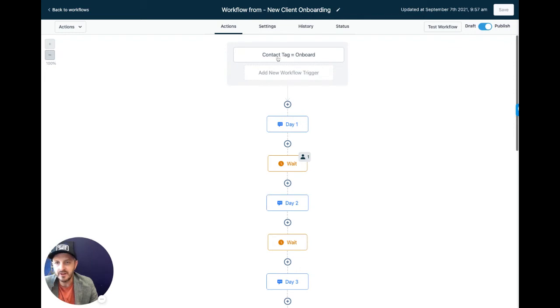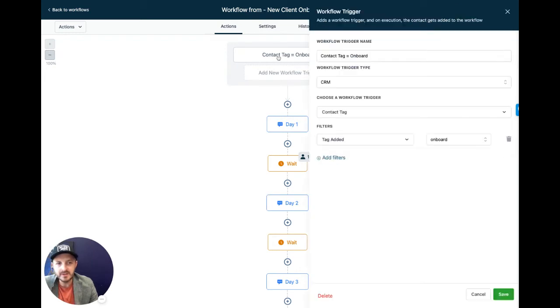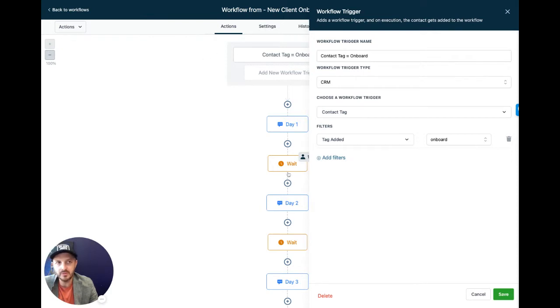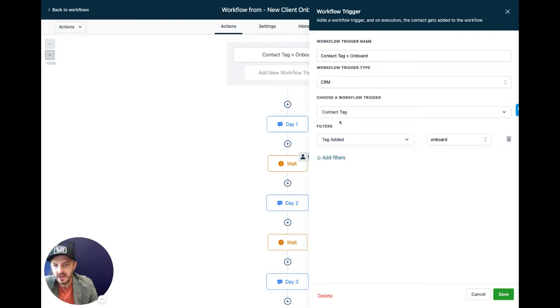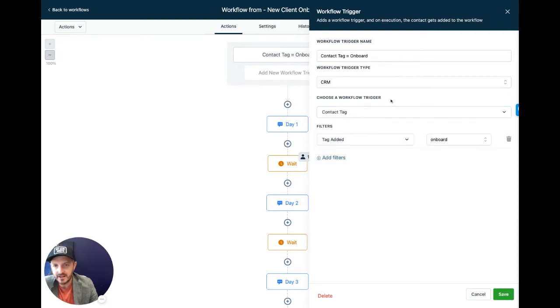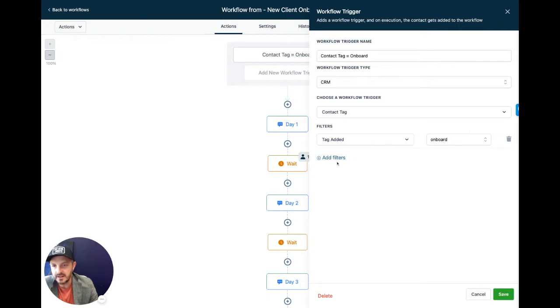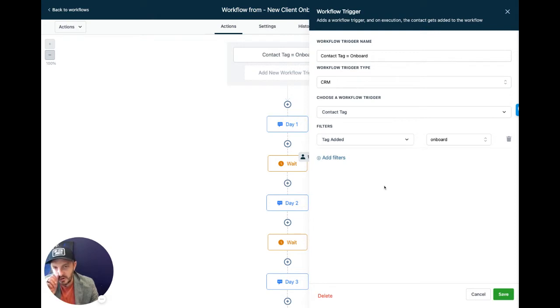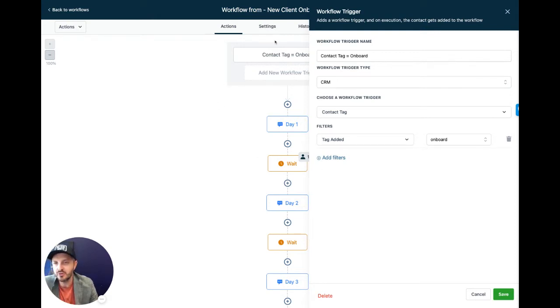So at the very top, this is the trigger. This will show you what is going to trigger this workflow. It's already set up for you. Right here, we're saying the contact tag and in filter, we have a tag added is onboard. If you wanted to make a workflow in the future, you could say anything like if a tag is do not disturb or scheduled, you can create your own tag and anything that triggers this workflow would be added right here.